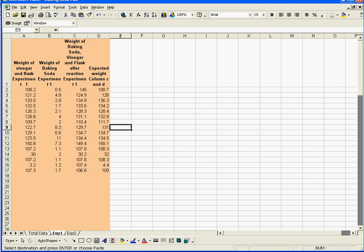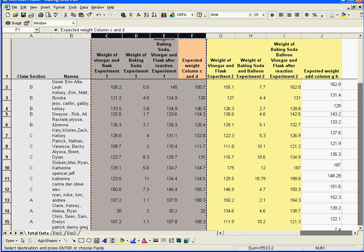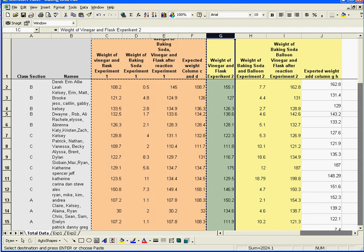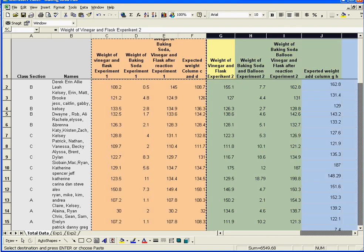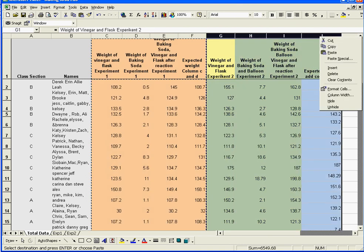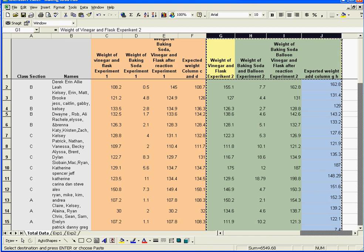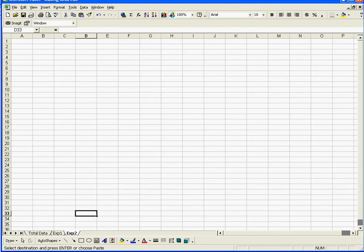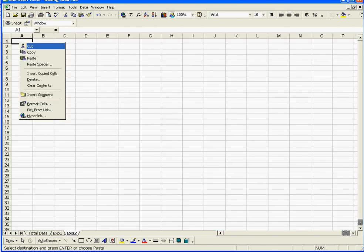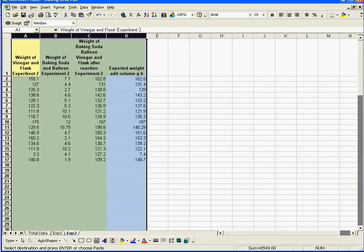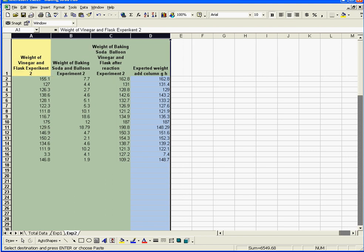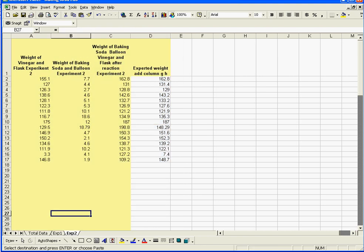Now, I'm going to go back to Total Data, and I'm going to highlight these four columns, all the stuff that has to do with Experiment 2. I'm going to go Copy. I'm going to click on the Experiment 2 sheet, click up here at the top, and go Paste. Boom, and it all goes all the way across. I've got all of my data all in a couple of places.